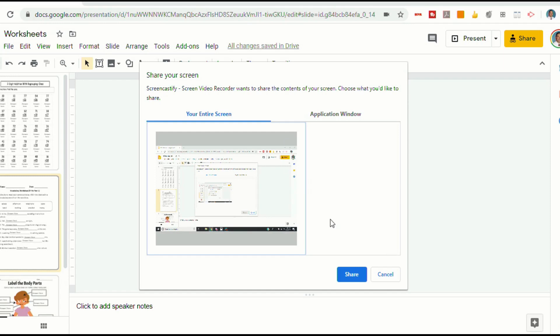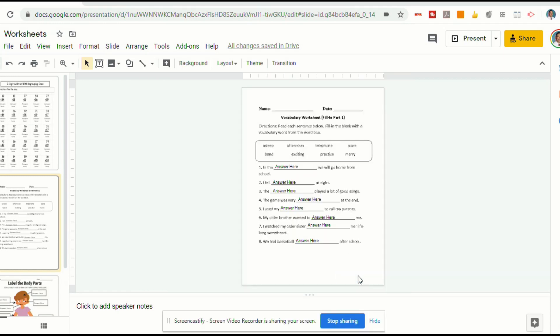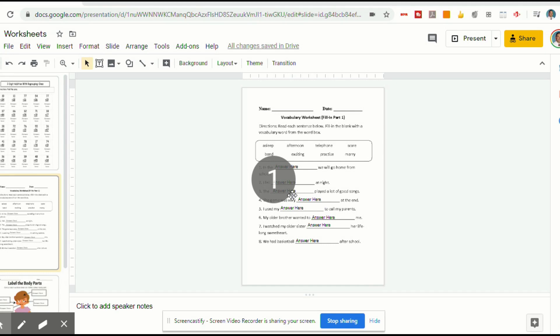And again, it doesn't matter what it's seeing right now. It'll give you a countdown. And now I can record my audio. I can give instructions. I can tell students what I'd like them to do, or really anything that you want to record here. When you're done, click Stop Sharing.